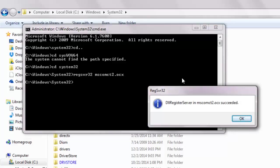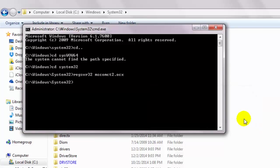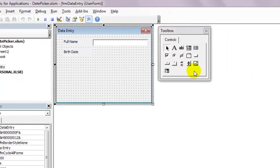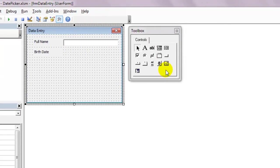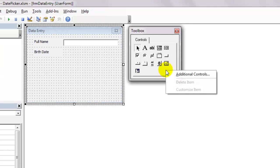You should get a confirmation. Let's go to the user form and on the tool box, right click to select additional controls.